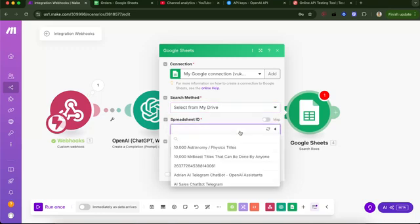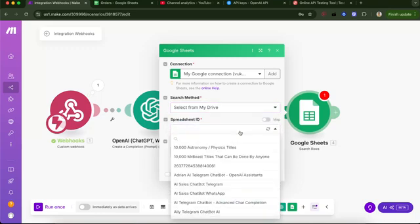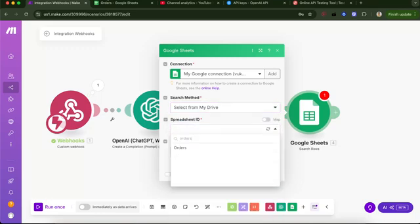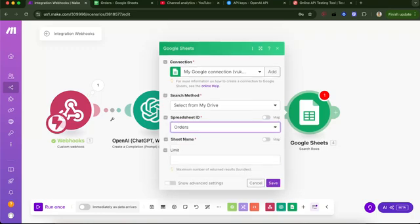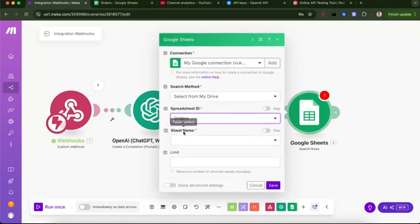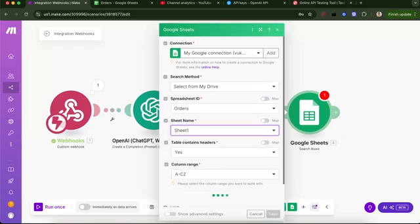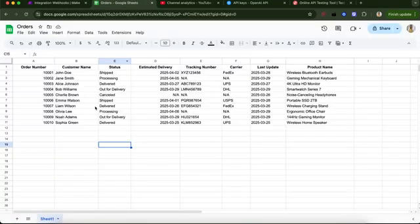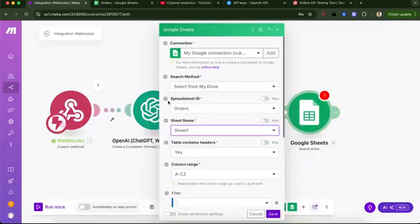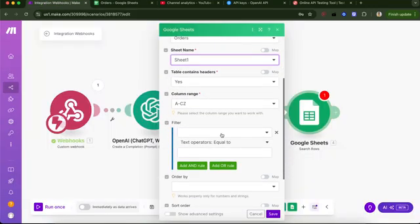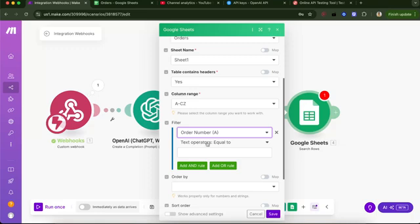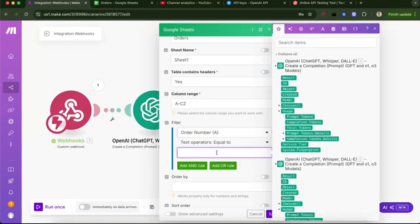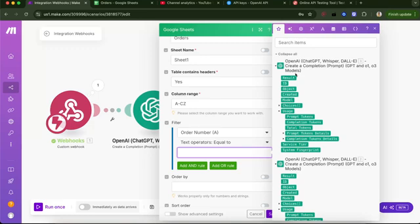If you don't have one, you will sign up with Google and then you will choose your. So let me close here. Select from my drive spreadsheet ID. I just wrote my name here orders and I will select it. So sheet name will be sheet one because you see here in the bottom it's called sheet one. Usually it will just be called sheet one. So filter order number equals to the result of the second ChatGPT. So the uppermost ChatGPT because this one, the lower one, will have both thinking and result. But we just need this one. This will be the pure number. Order by, it doesn't matter. Save.